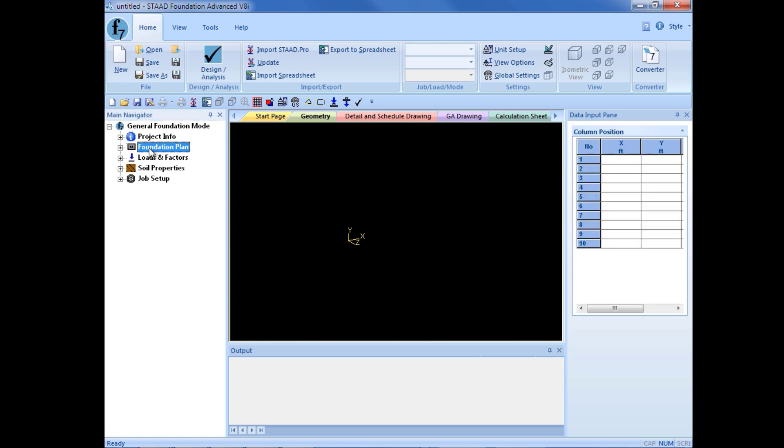Whenever we select one of the options over in the main navigator, we'll see that the data input pane will change to allow us to enter that specific type of input.